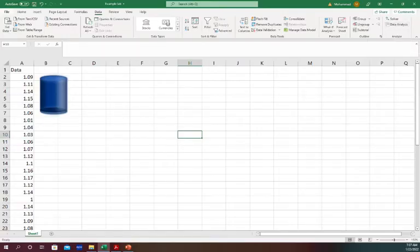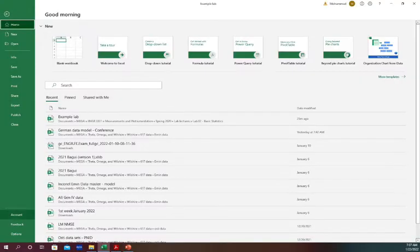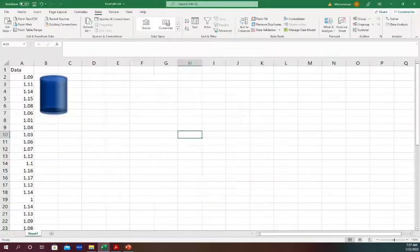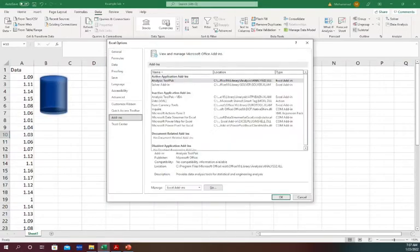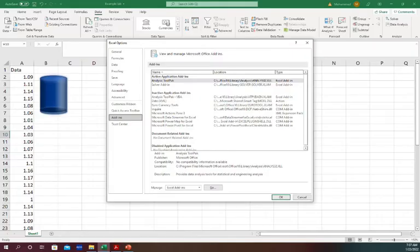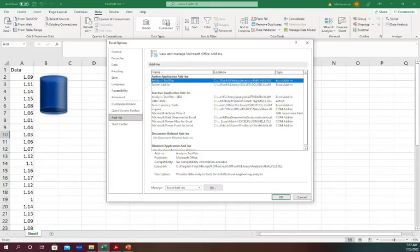Go to File and go to Options and Add-ins. You see it is showing here Active Application Add-ins where I have Analysis ToolPak. If it's not there, then you should have Analysis ToolPak here down below the Inactive Application Add-ins. So all you have to do is just select and go.